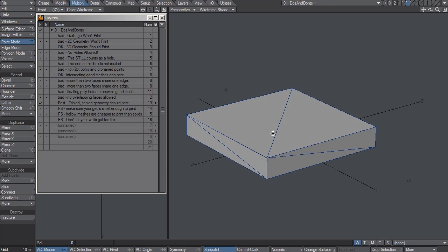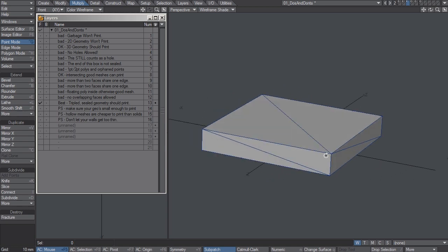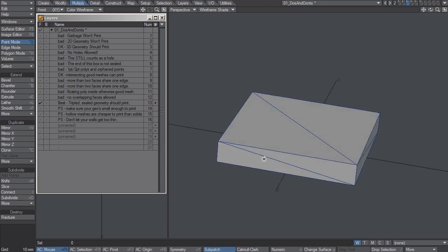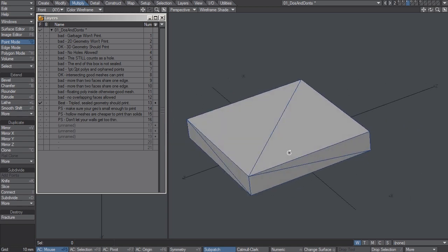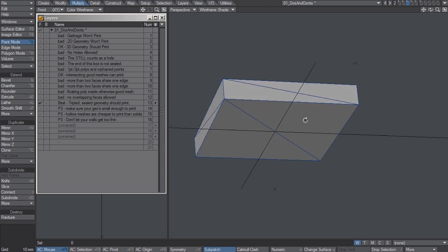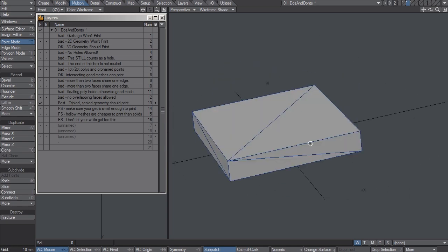It's the last step and that's where you triple everything so that there is no doubt for the printer what it should be printing. You send the printer a tripled mesh and it will thank you. So this is going to be the last step before you send it off to the printer.